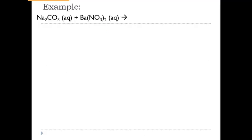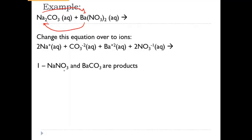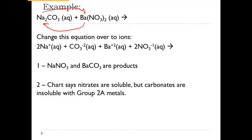Let's apply this to sodium carbonate and barium nitrate. Writing everything as ions — noting the two sodiums — and performing the double replacement, sodium and barium switch places, giving products of sodium nitrate and barium carbonate. Checking the chart: nitrates are soluble with no exceptions, so sodium nitrate stays aqueous and will not give us a precipitate.